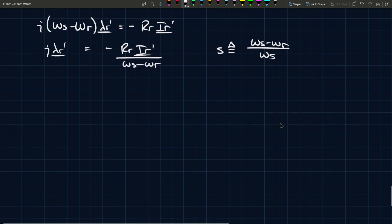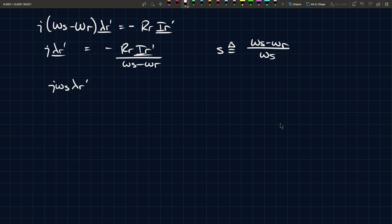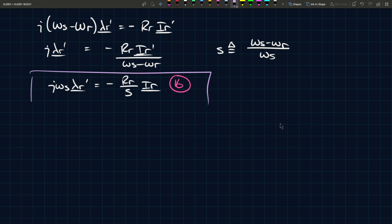And if you define s, the slip, as being omega s minus omega r divided by omega s, so it's just a relative measure of how much of a difference there is, then you can rewrite this whole thing and you can say that j omega s lambda r prime complex is minus r r over s i r underline. So this is an equation, or this is 15 augmented. Might as well have called it 15 prime, but we'll give it a new name, call it 16 so we don't confuse anybody.